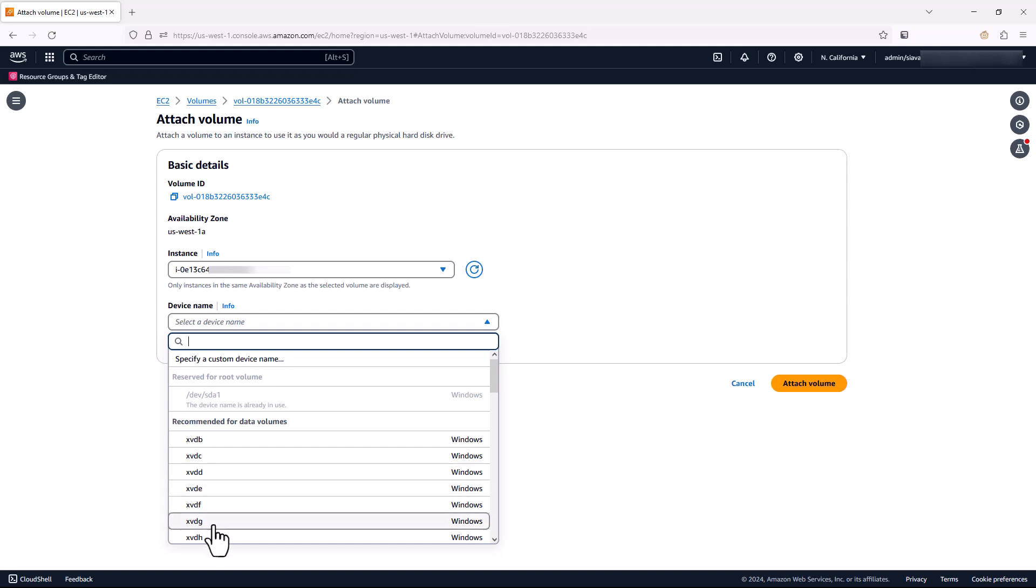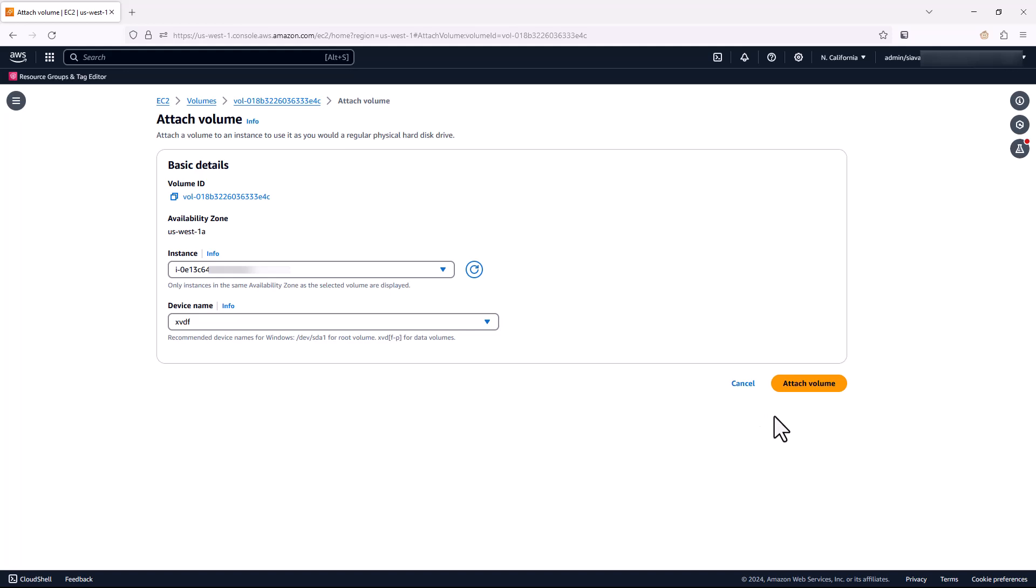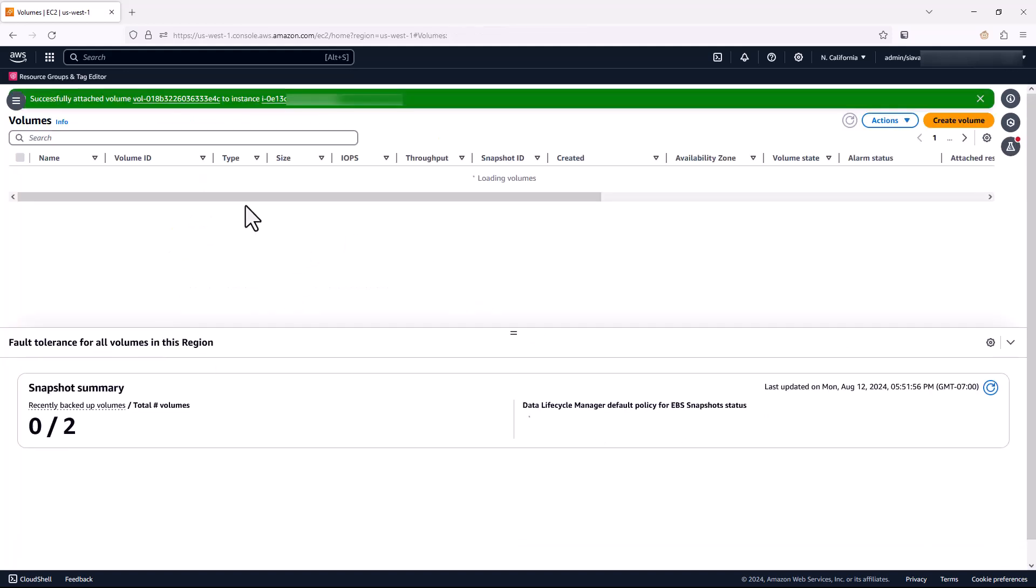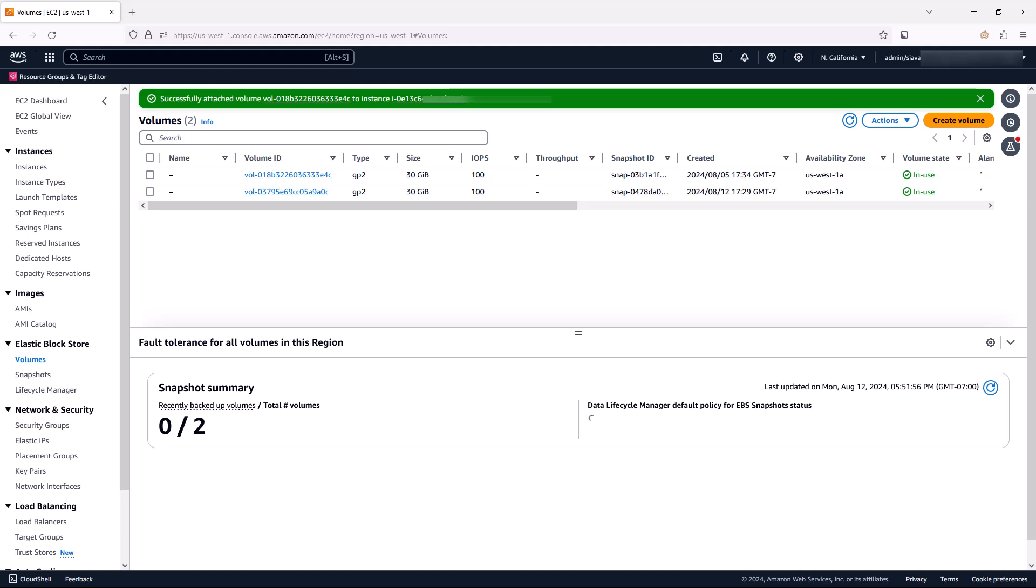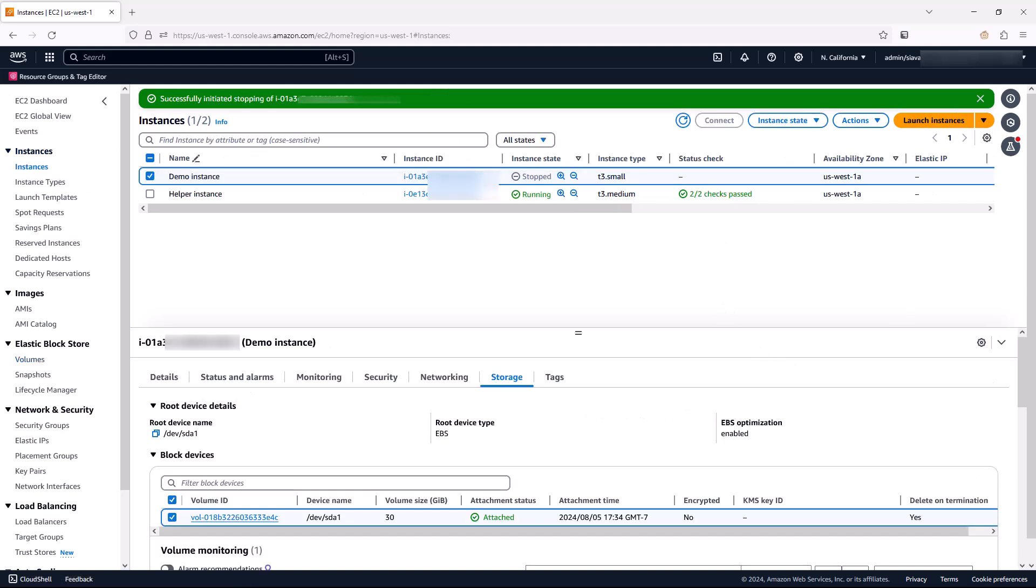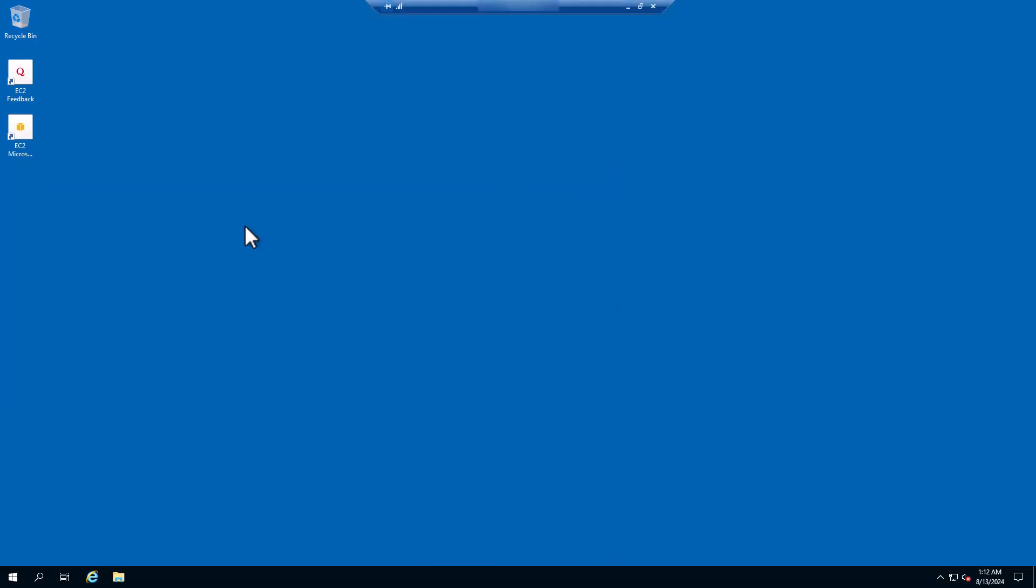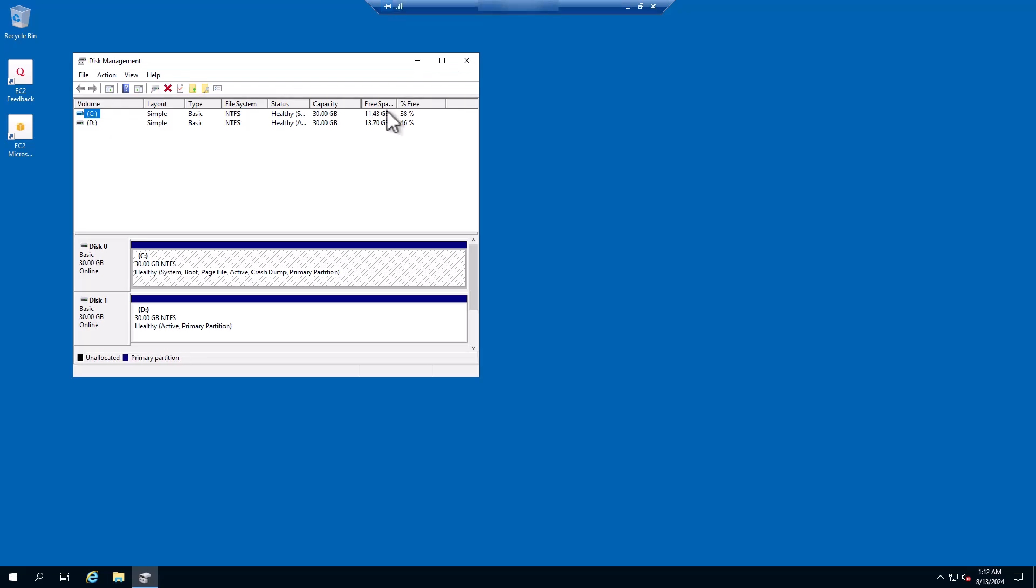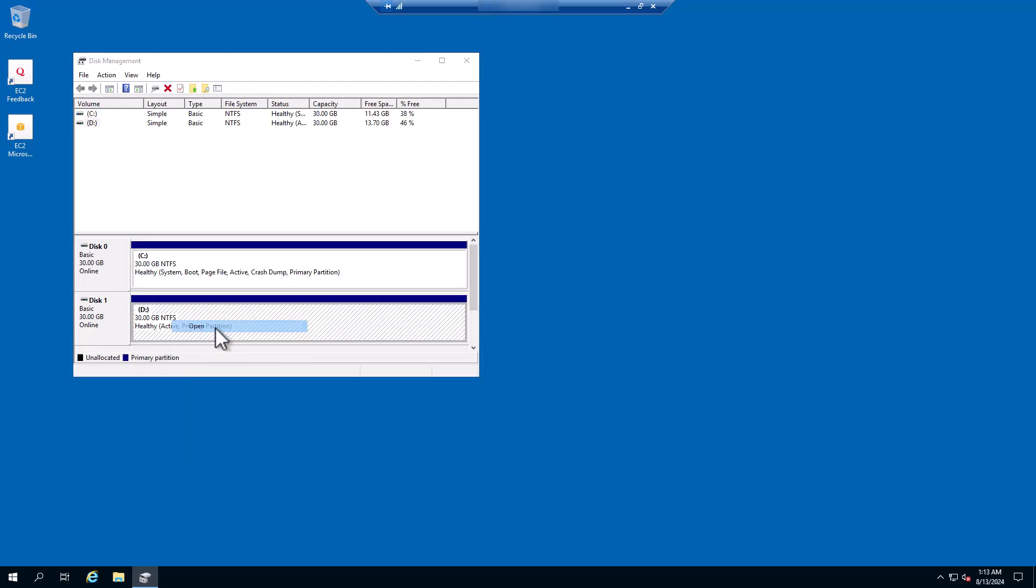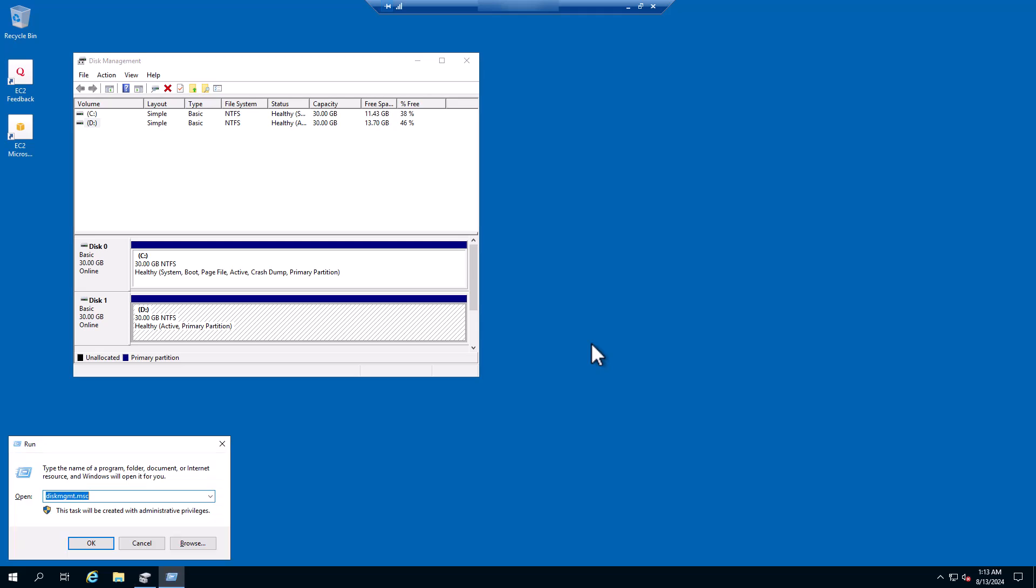So hit attach and select the helper instance. I leave the mount name as XPDF in this case. Hit attach and then I need to RDP to my helper instance. So I've already RDPed to that instance. If I open disk management, this D drive is basically the root volume of my unreachable instance, which I want to edit its BCD configuration.